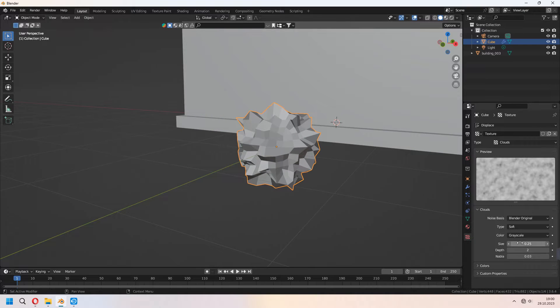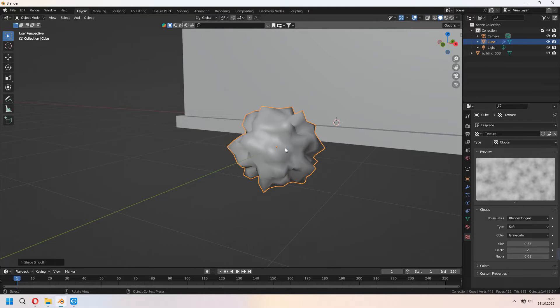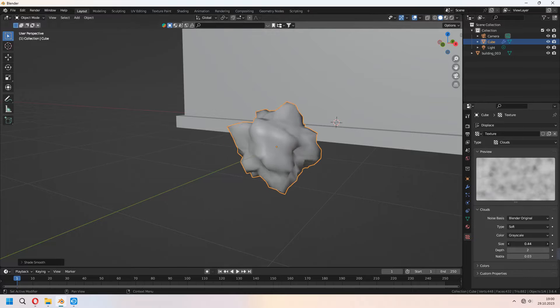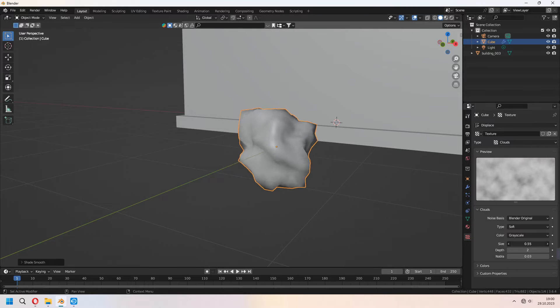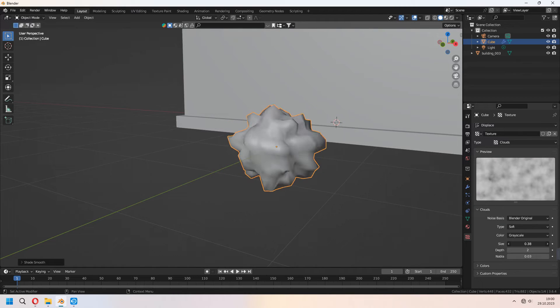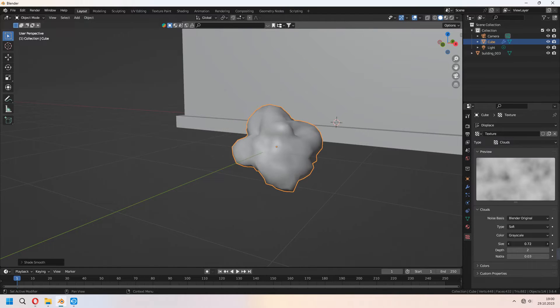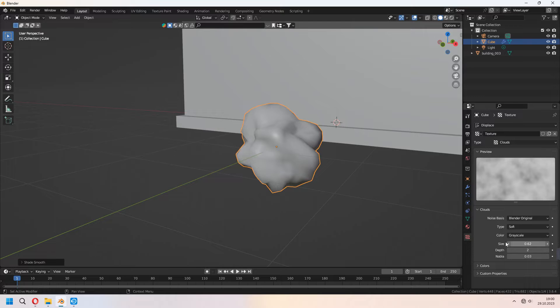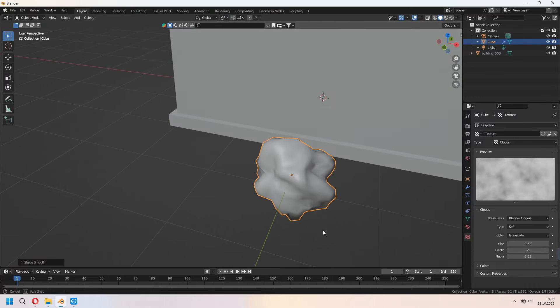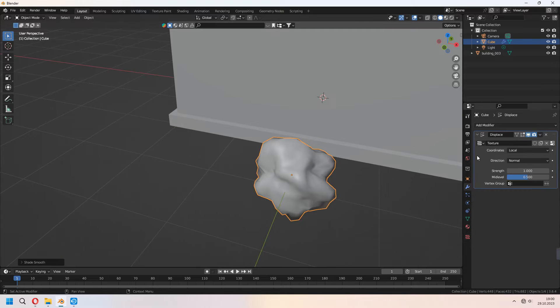Now you can change your size for this and right click shade smooth. Don't forget it. Which type or which shape you want you can change your size and scale. And after that Ctrl-A to apply your displace modifier.